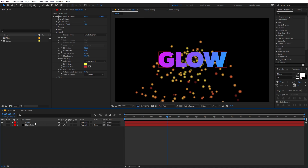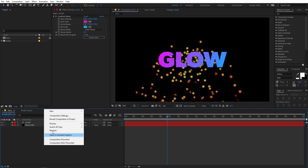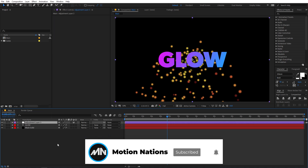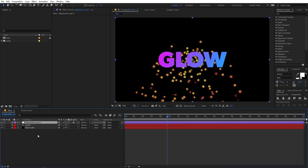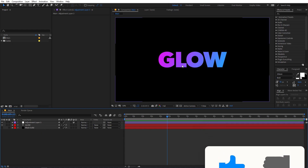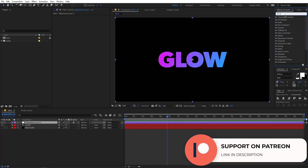You can apply the effect directly onto these layers, but for this example I'm going to create an adjustment layer and then apply the glow effect on top of it. So let's right-click, go to New, and create an adjustment layer. I'm going to disable the black solid so we can focus on the text only, and now I'm going to apply the glow effect.